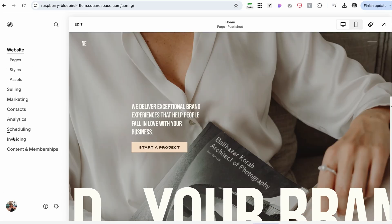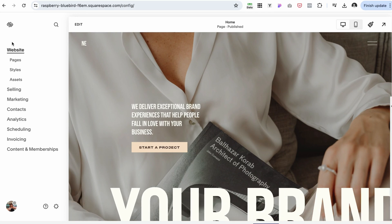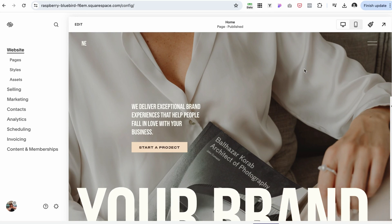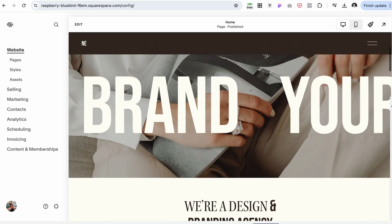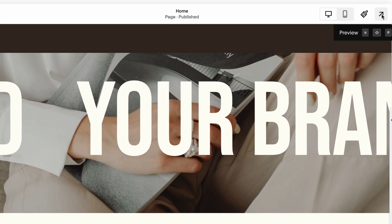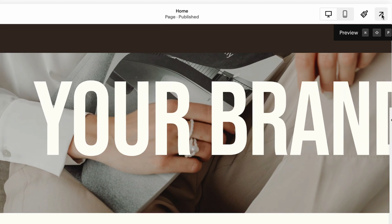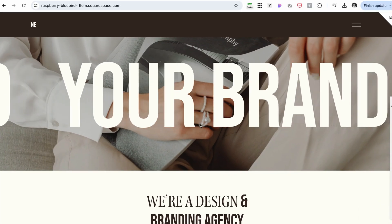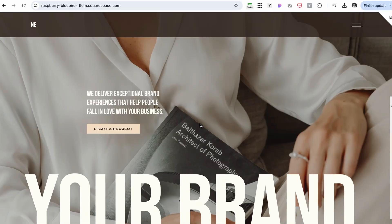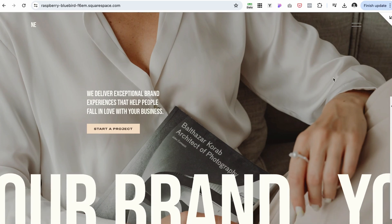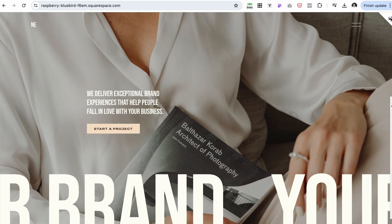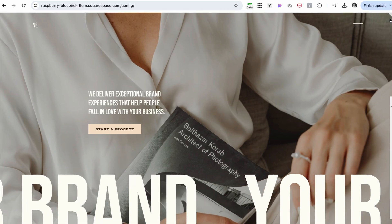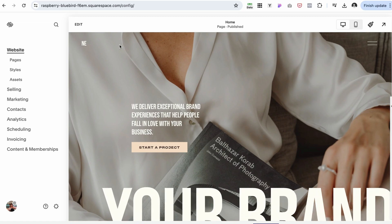To the left you'll have all the navigation items, and to the right you can preview your live website. If you click the arrow in the upper right corner, it will minimize the navigation and give you a live preview of your website. Clicking the arrow again opens the navigation back up.